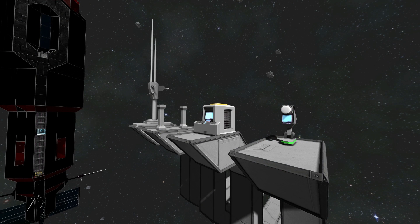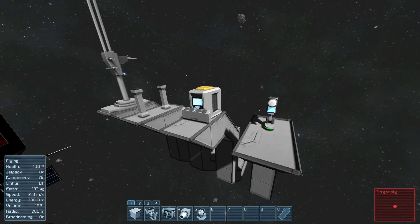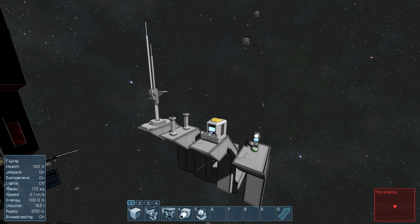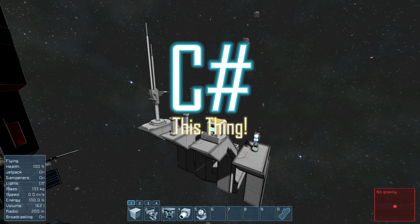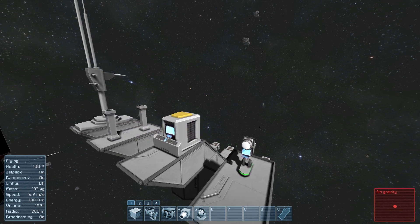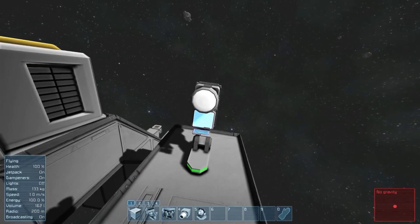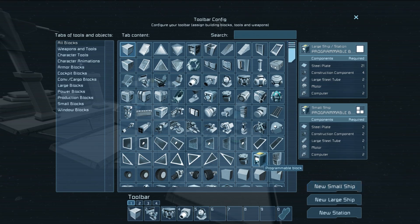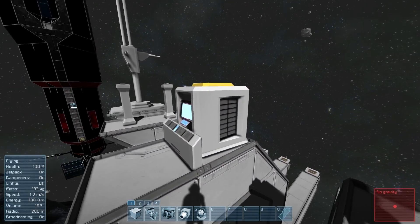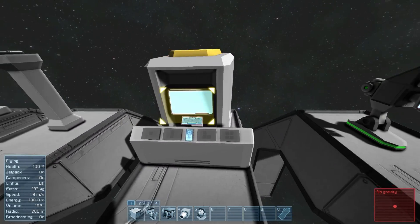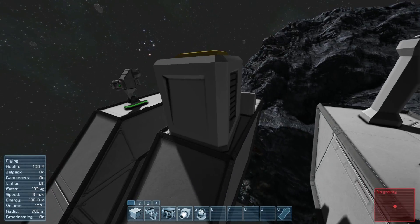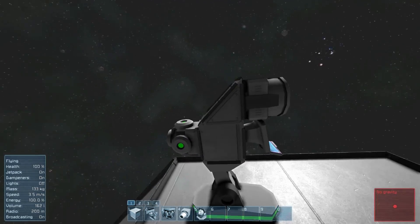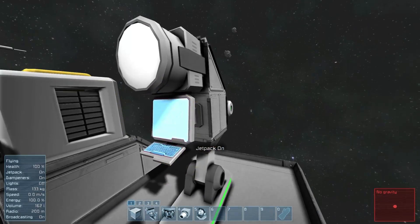Here we are in the game. A few things you need to know about programming. The language they are using for programming, I believe, is C Sharp — it's C and then the number sign poundy thingy-majama. Not much of a programmer, so you're going to have to learn that or find codes online, which you will be able to share at the workshop. And this block right here — if you press G, you can see it's right here. It's this programmable block. They have the large ship, or large grid as they call it, version right here.